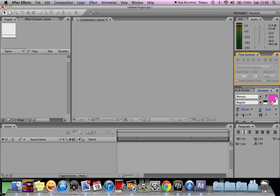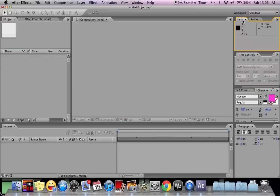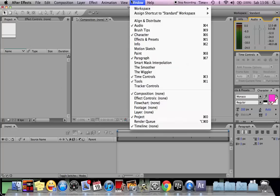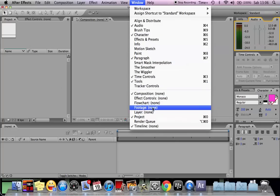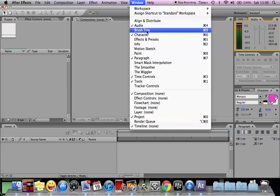Like this is the Font Panels, these are the Paragraph Panels, and this is the Audio and Color Info. Basically you can add or delete using the window menu, and you can choose whichever effects that you want.